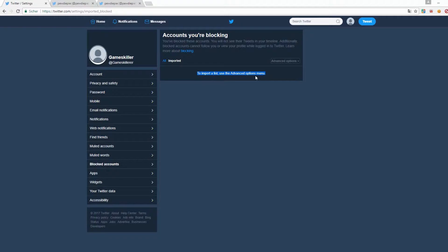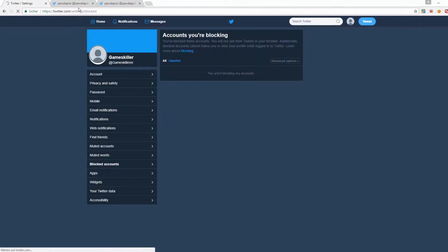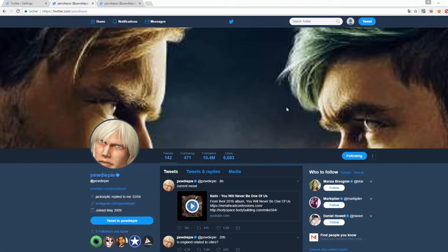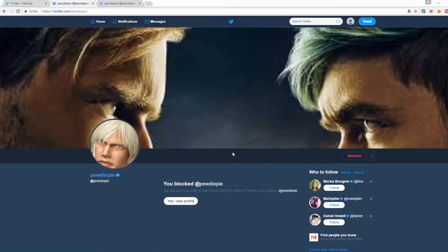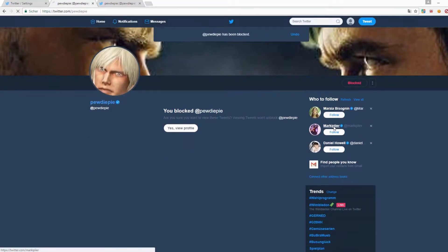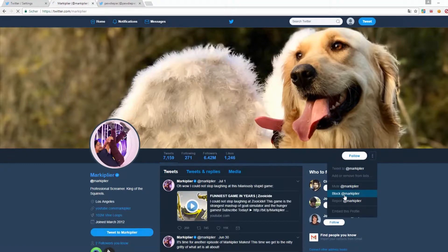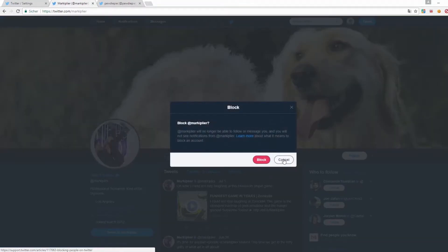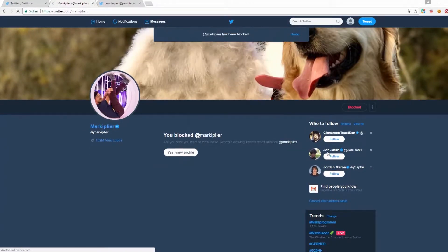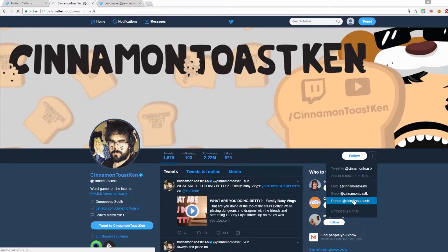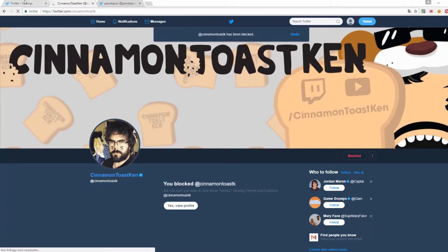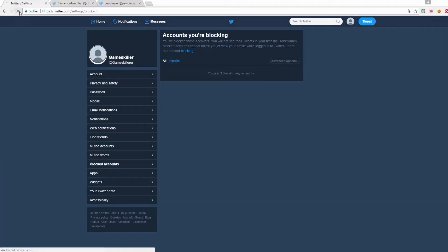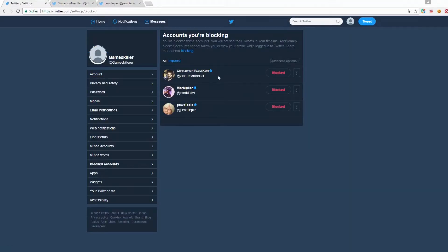As an example, I will block 3 accounts now. Refresh the page and you can see the 3 accounts I have blocked a few seconds ago.